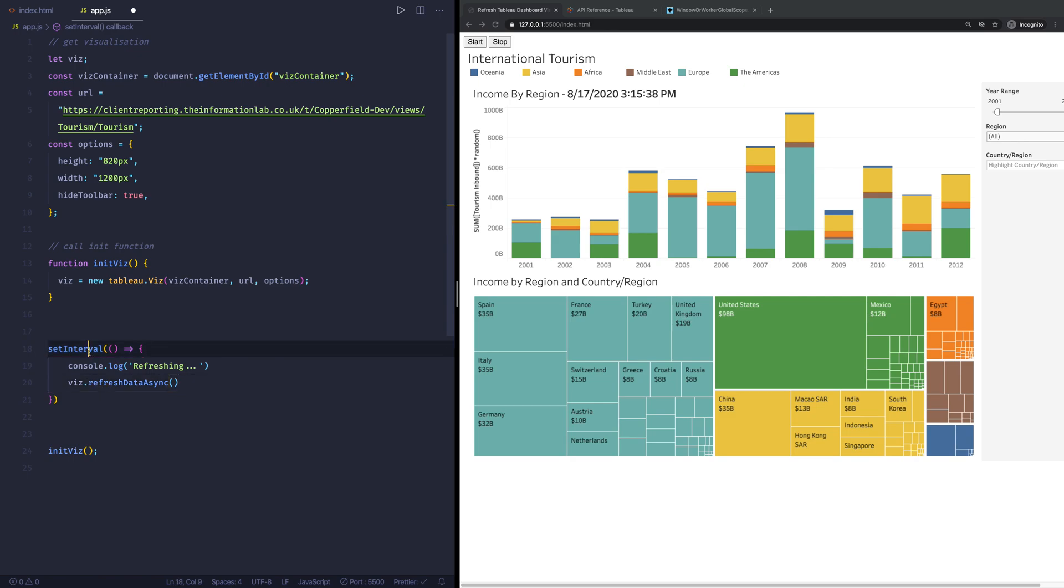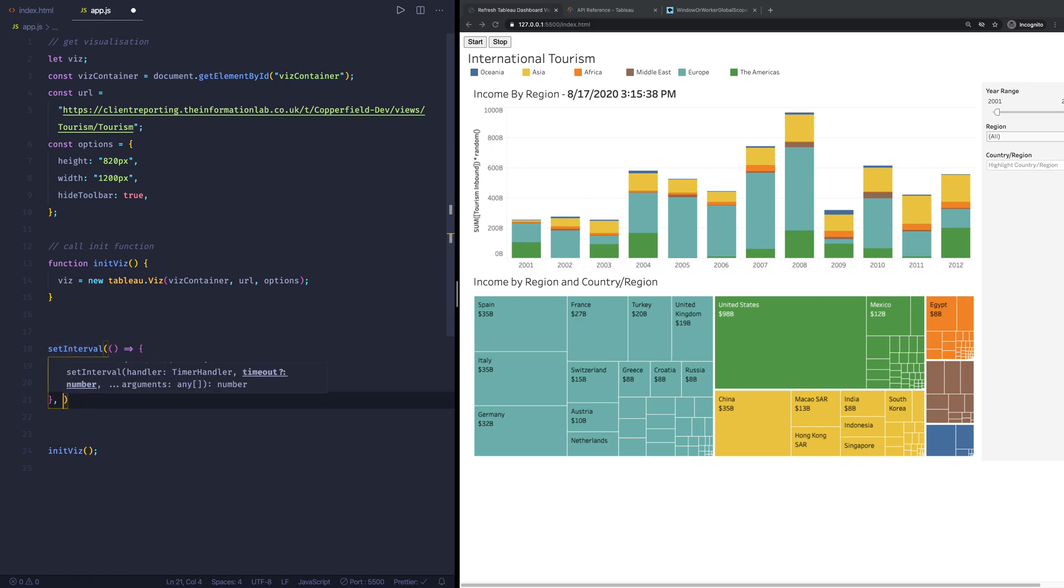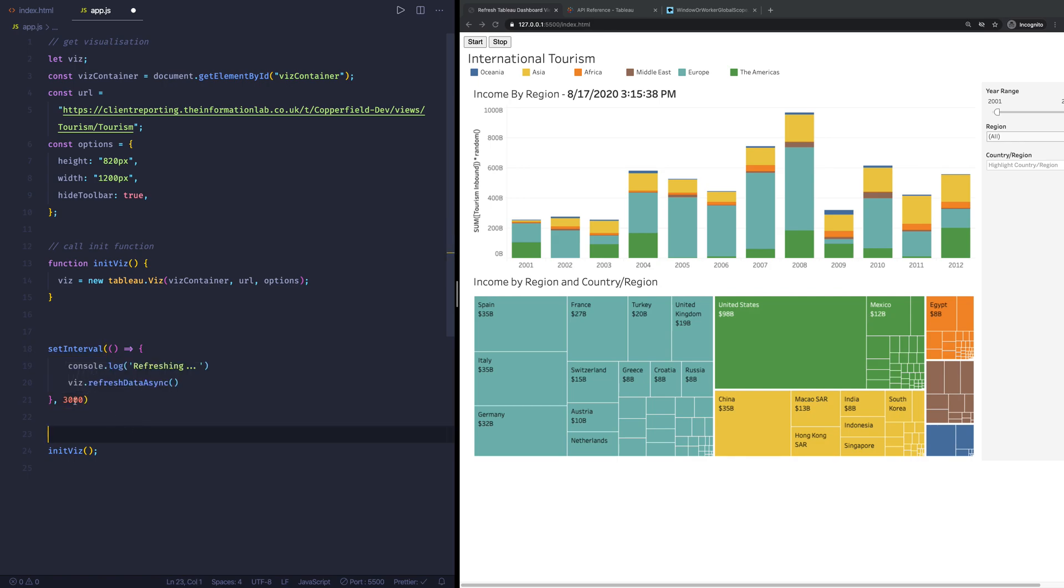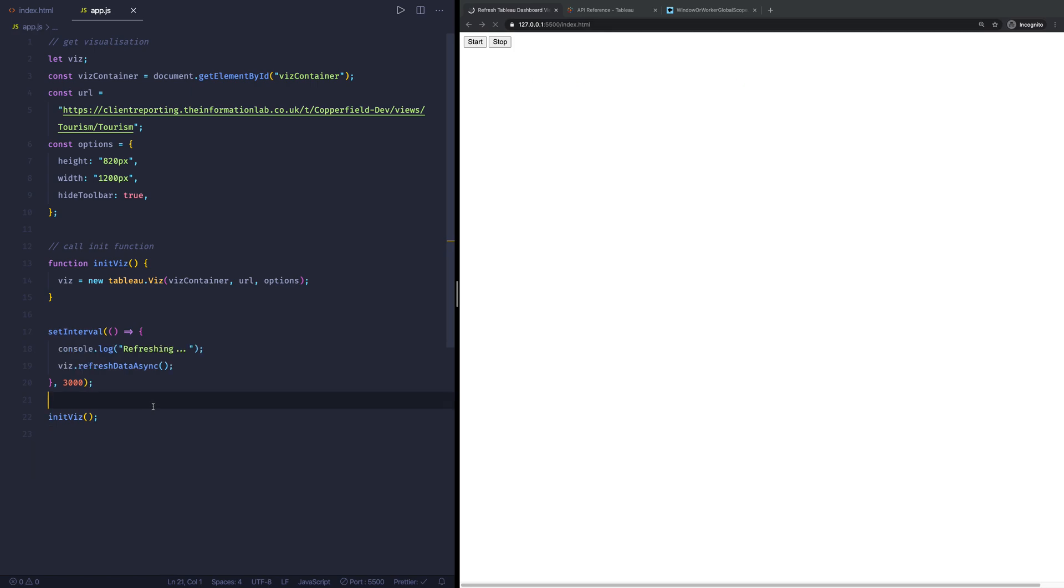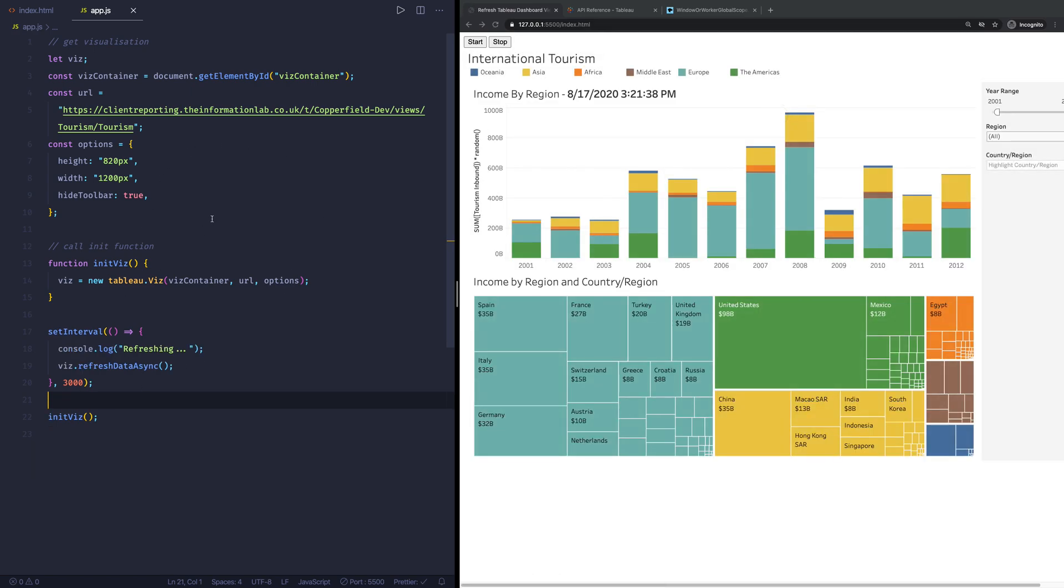Now this set interval, we also need to tell it how often to do that. So if we do a comma and we say every 3000 milliseconds, so that is three seconds, this will now start refreshing every three seconds. So I'm going to hit save on my JavaScript file. It's going to refresh the page. Let's take a look.